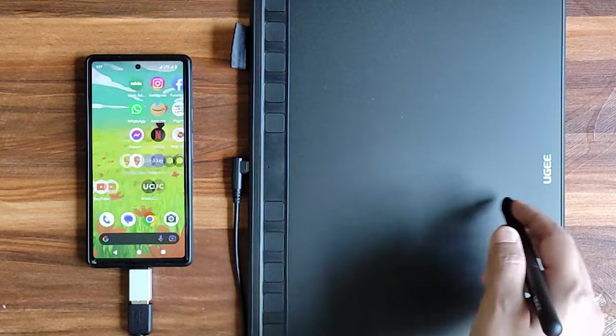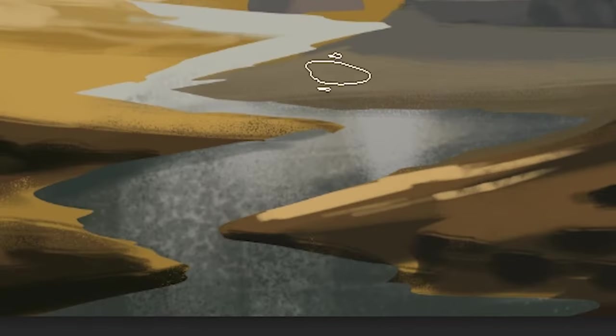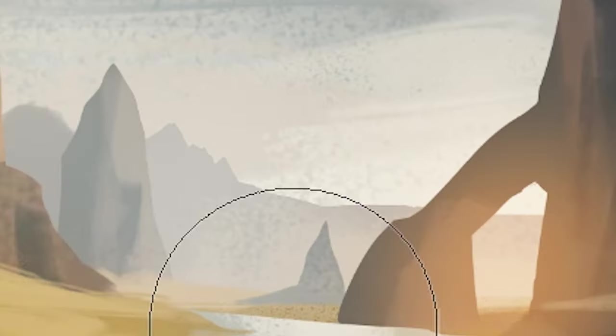So make sure to stay back till the end of the video cause I'll be using this tab to paint something cool.